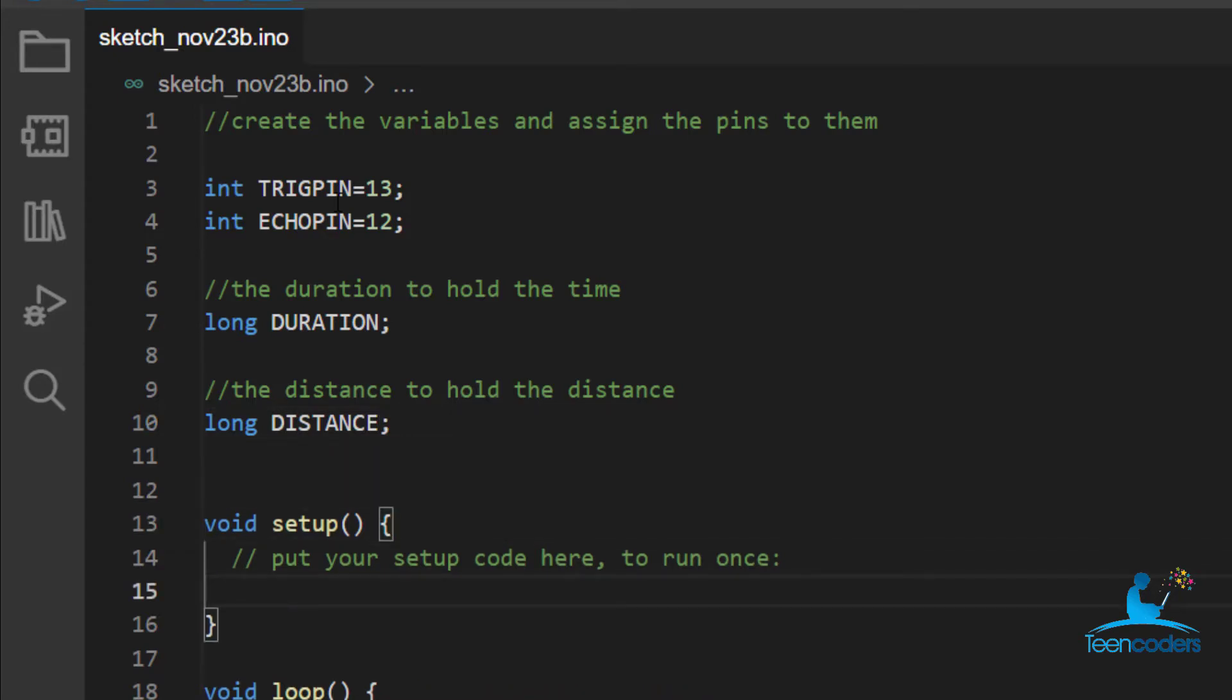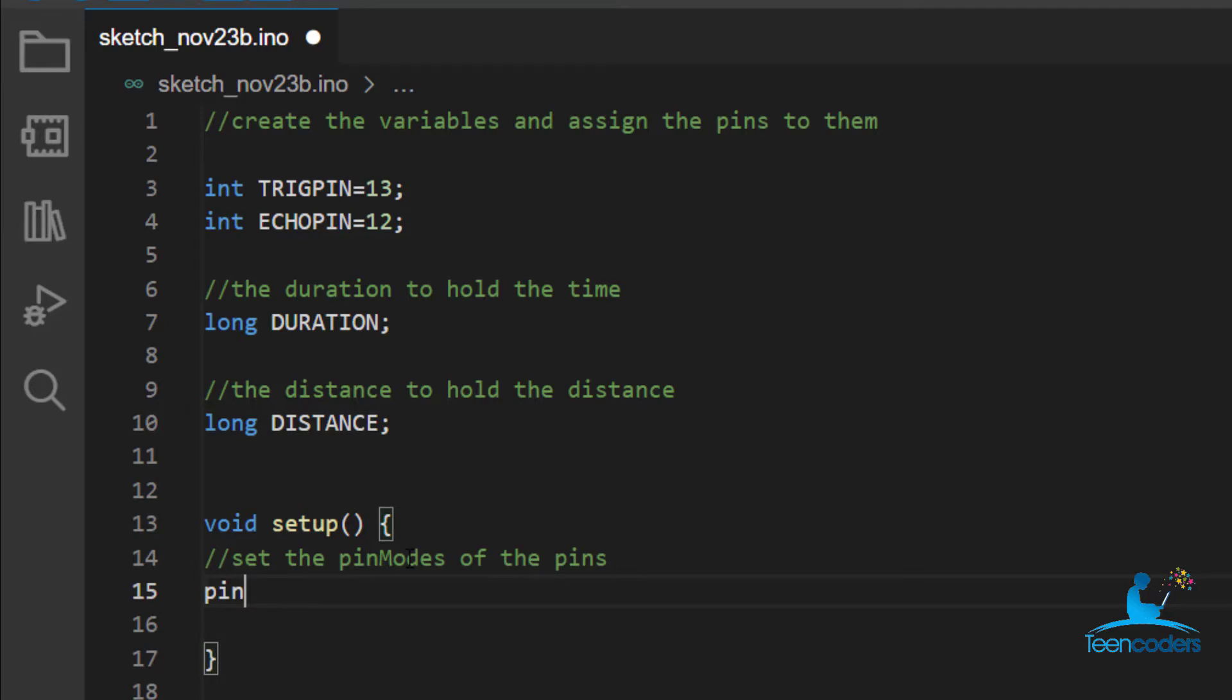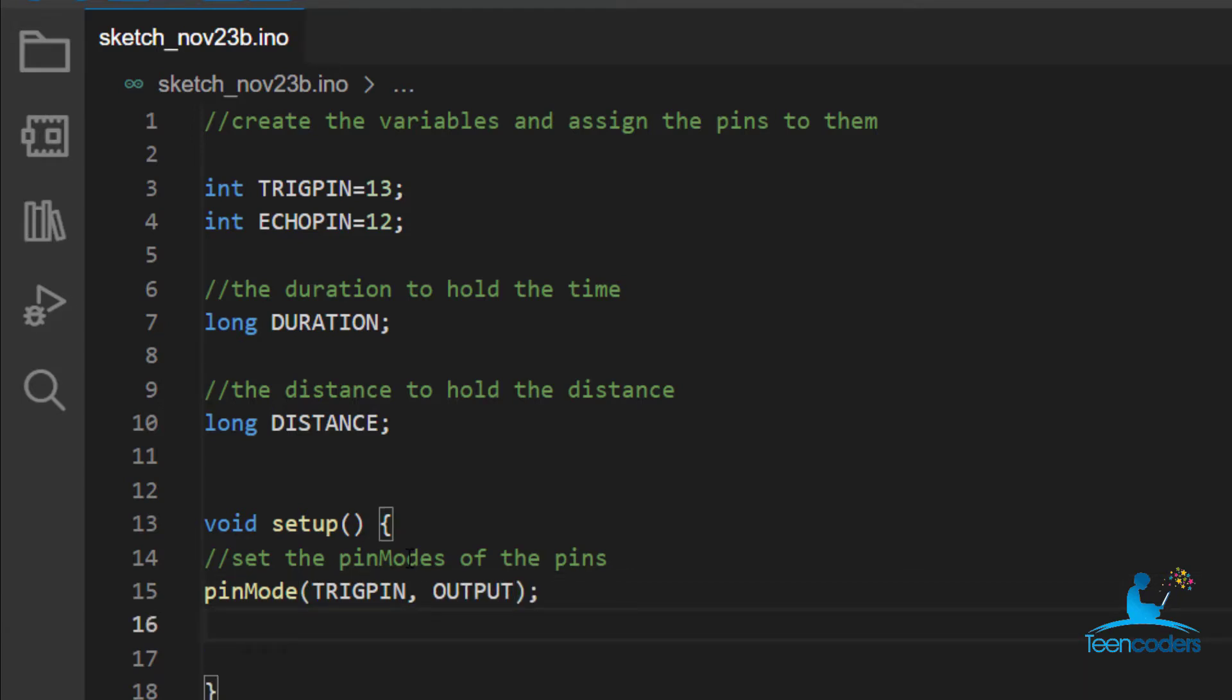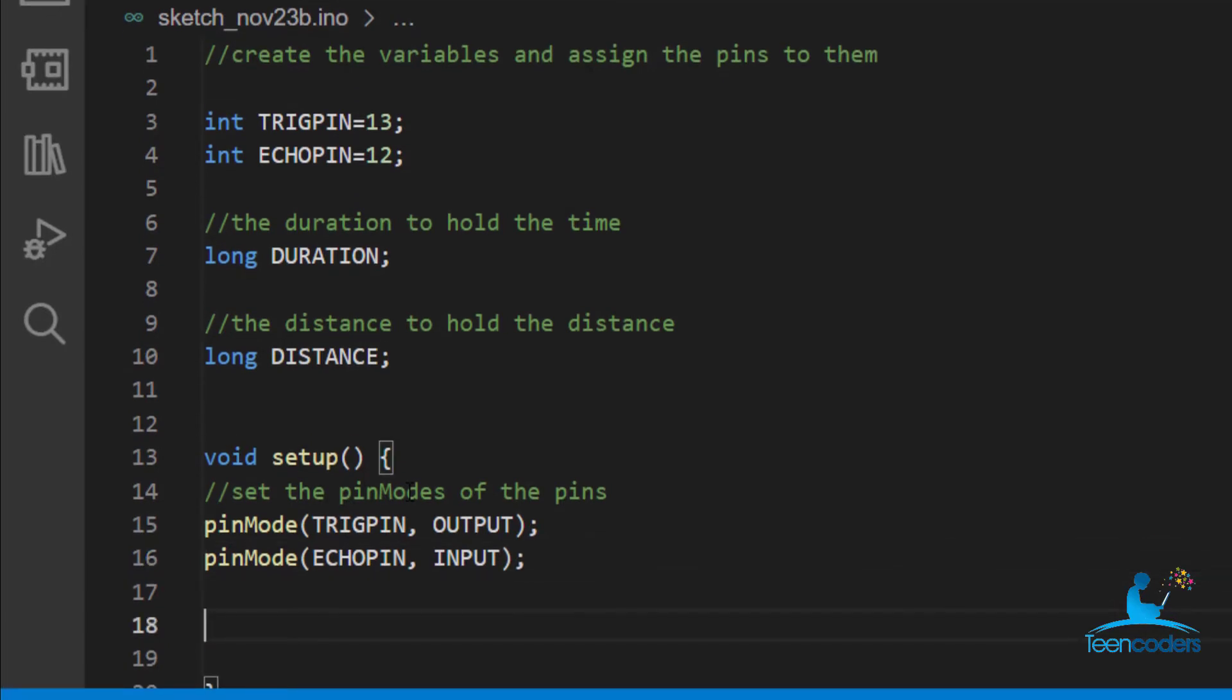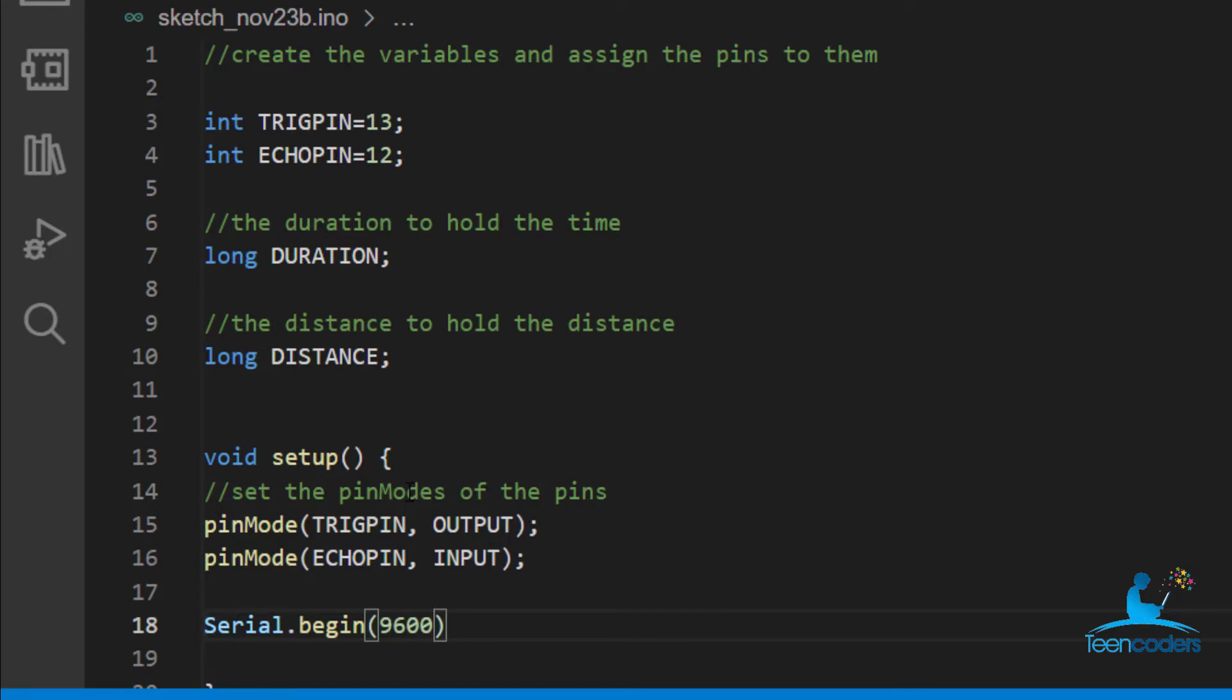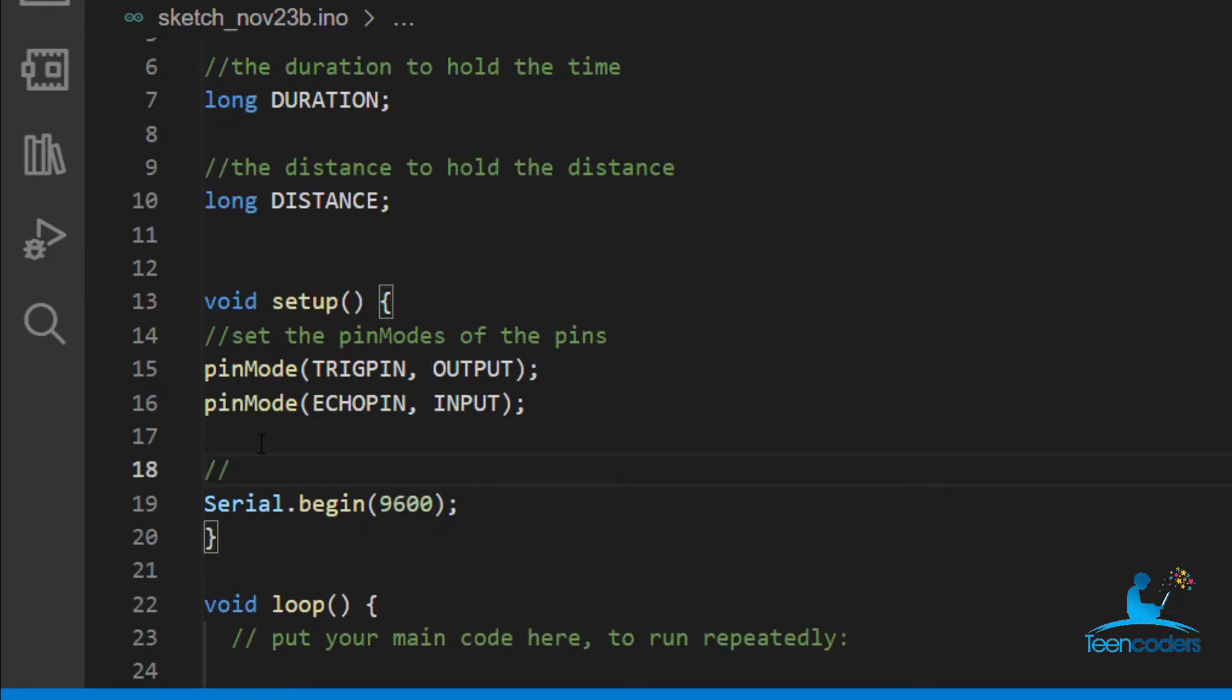Now in the void setup section, we want to set the pin modes of the pins. So the first one is for the trig pin. We want to set it as the output and pin mode for the echo pin. We want to set it as input. In this particular project, we'll use the serial monitor to view the distance that we are working with. So we'll start the serial monitor by using this line serial.begin and we'll set the baud rate to 9600. This starts the serial monitor.